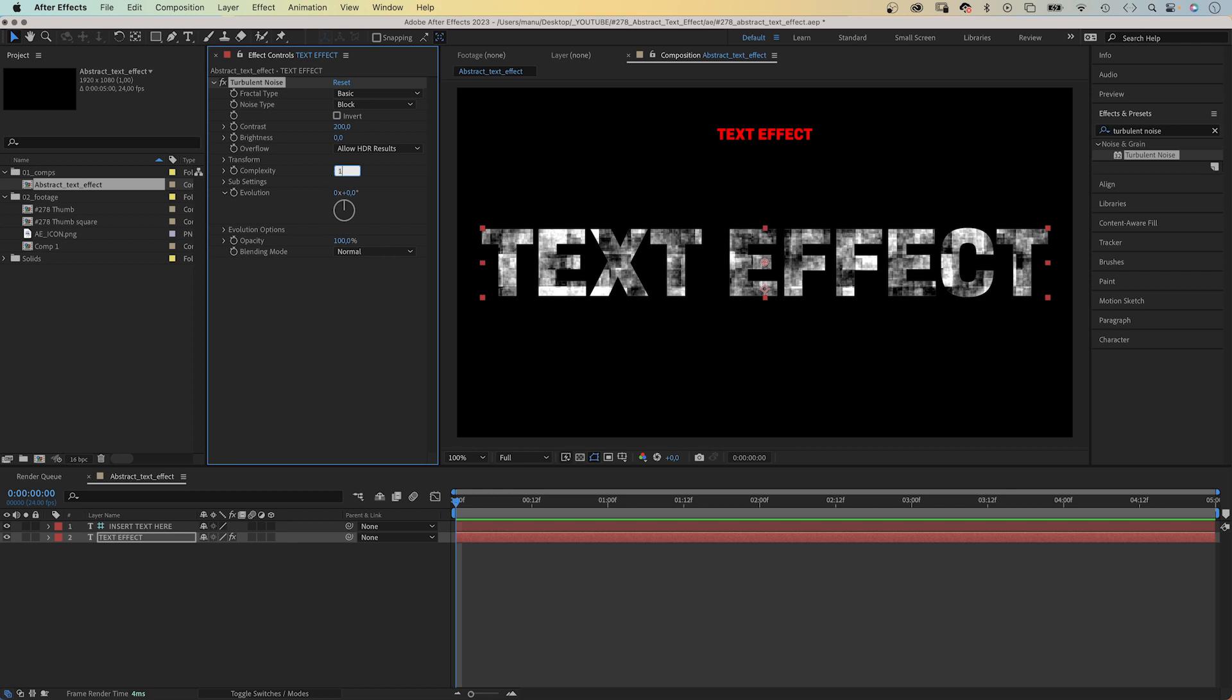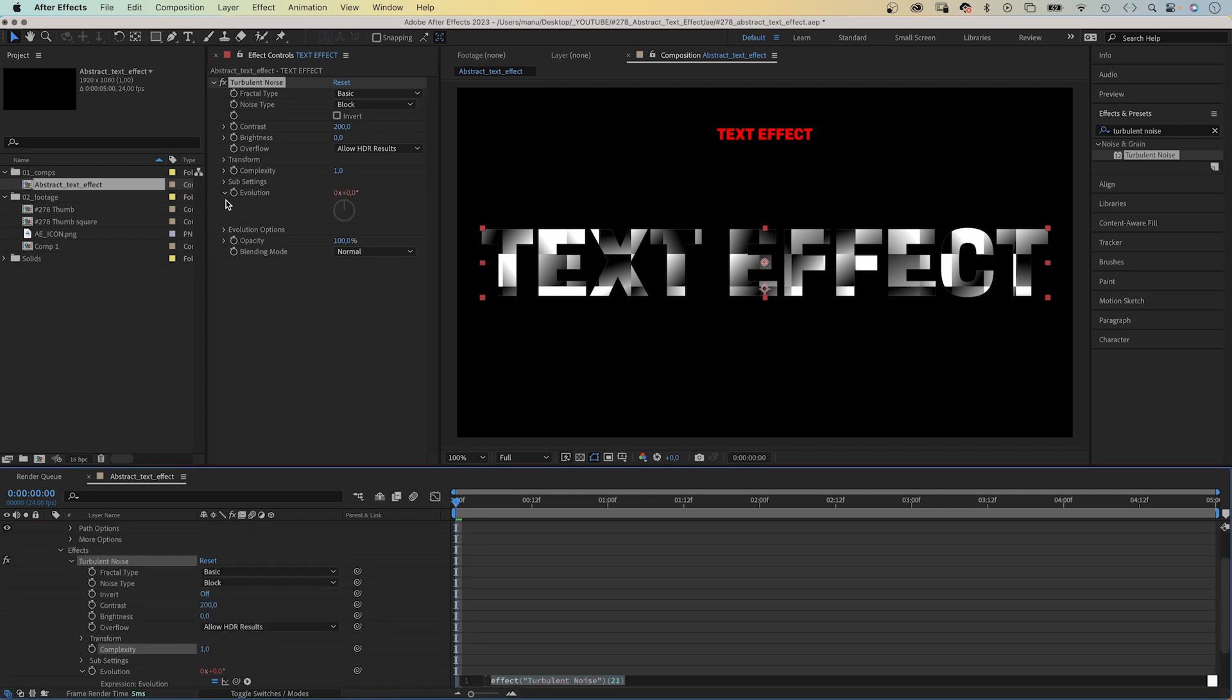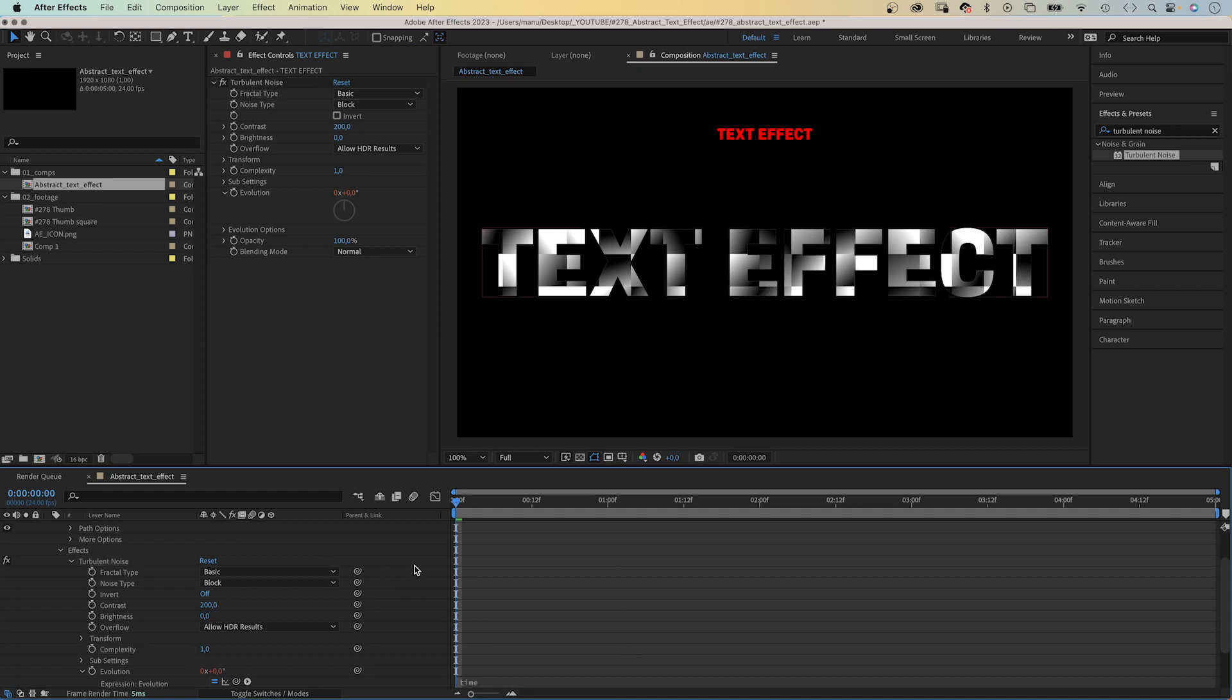We want to animate the evolution with a time expression. We add an expression to the property and add time to the expression field, which changes the evolution by 1 degree per second.